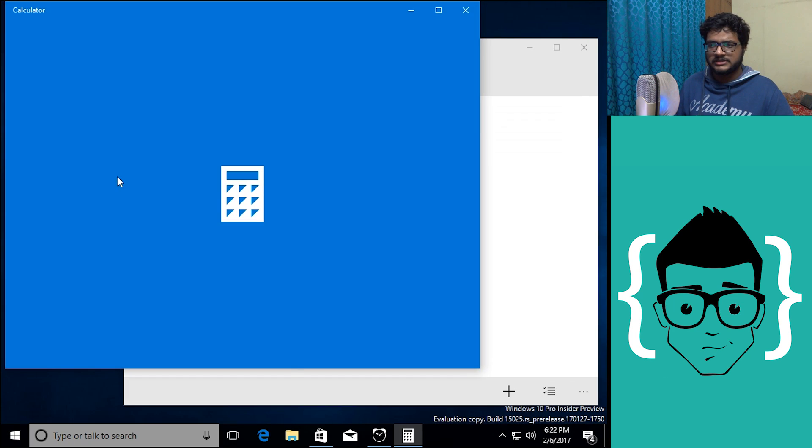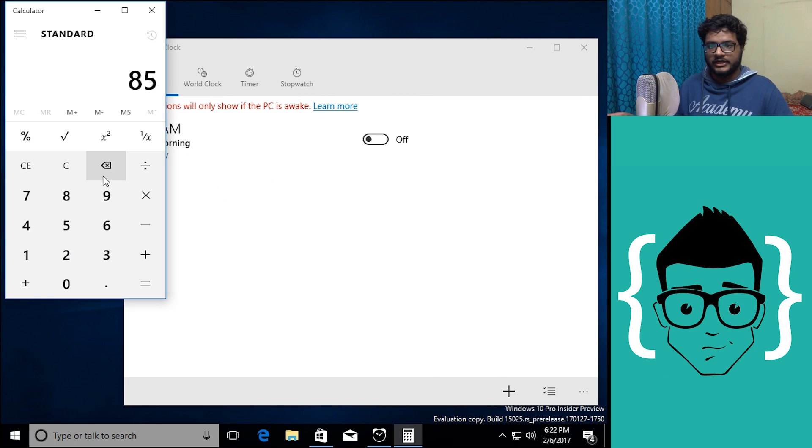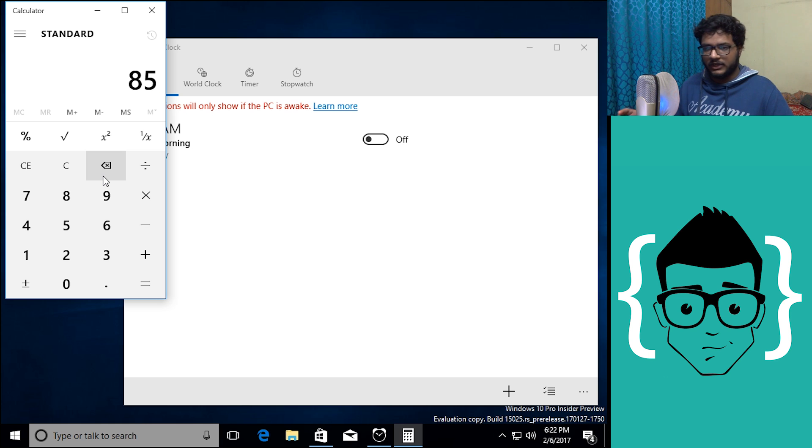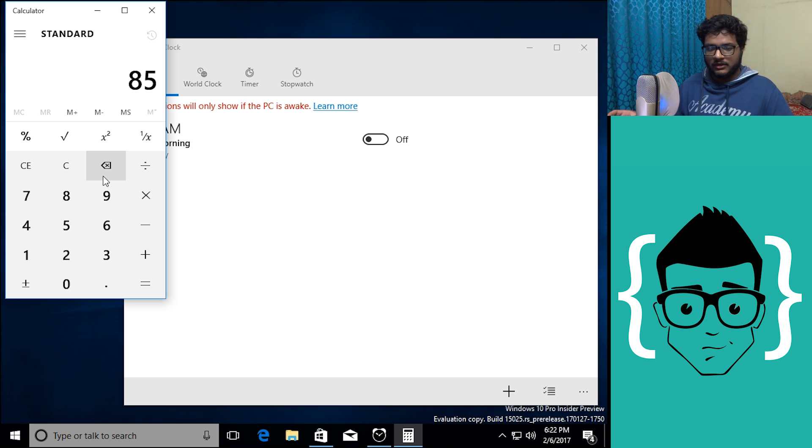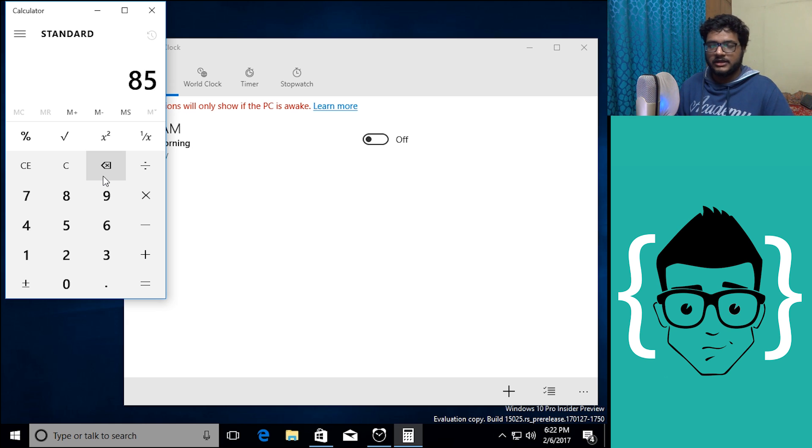This thing was similarly done with Continuum, Windows 10 for the high-end Lumia devices where the device would essentially dock and become a whole desktop, but the difference was that none of the win32 desktop applications would work, everything would have to be downloaded from the Windows Store.